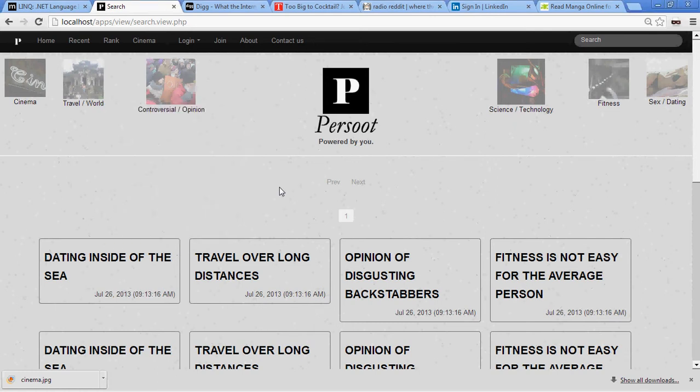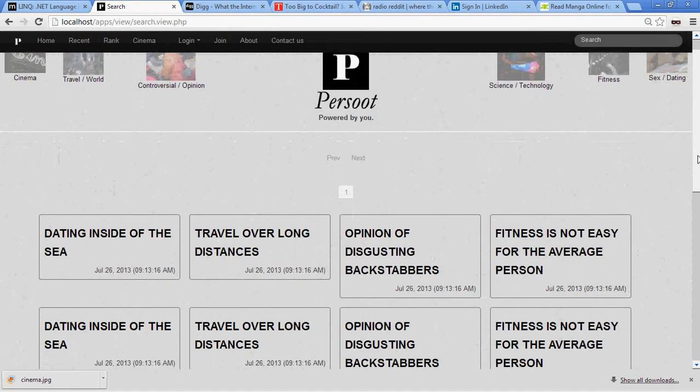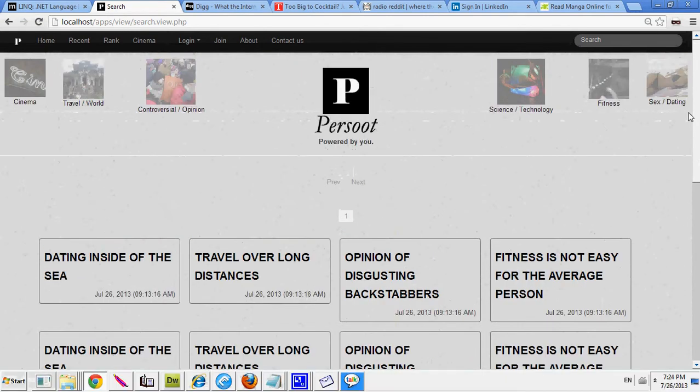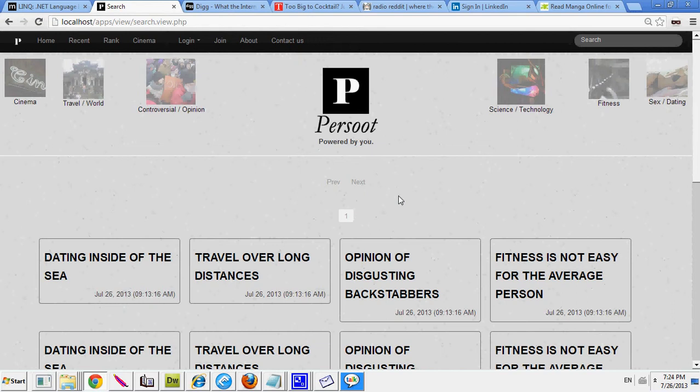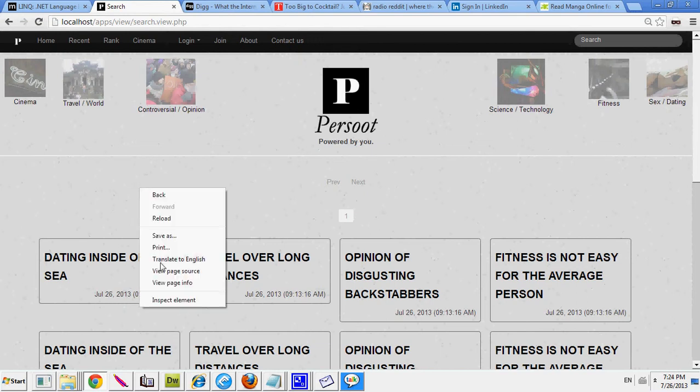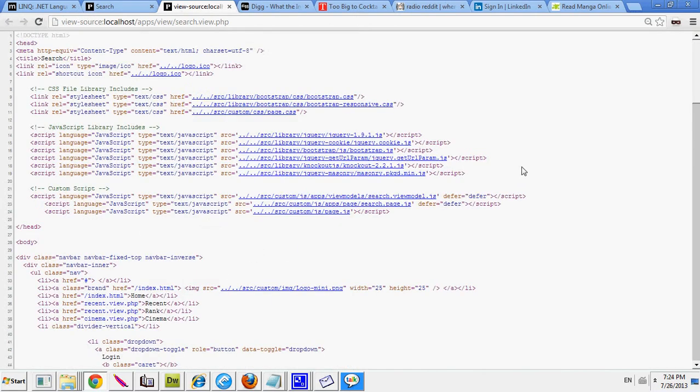Hi, my name is Neil and I'm bringing to you my newest project. It's built using PHP, MySQL, KnockoutJS, Twitter Bootstrap, as well as Masonry.